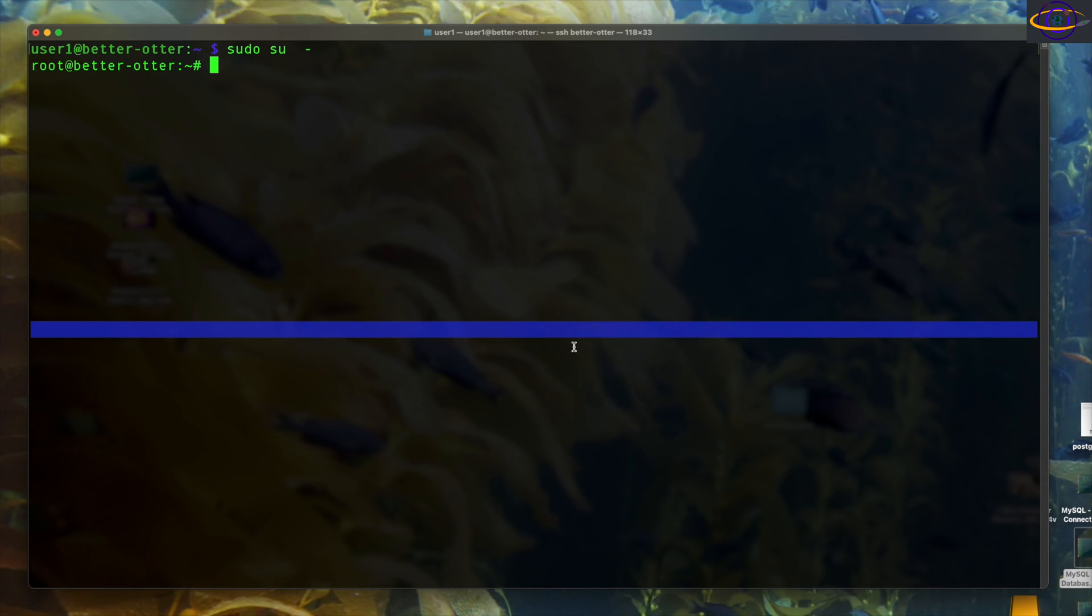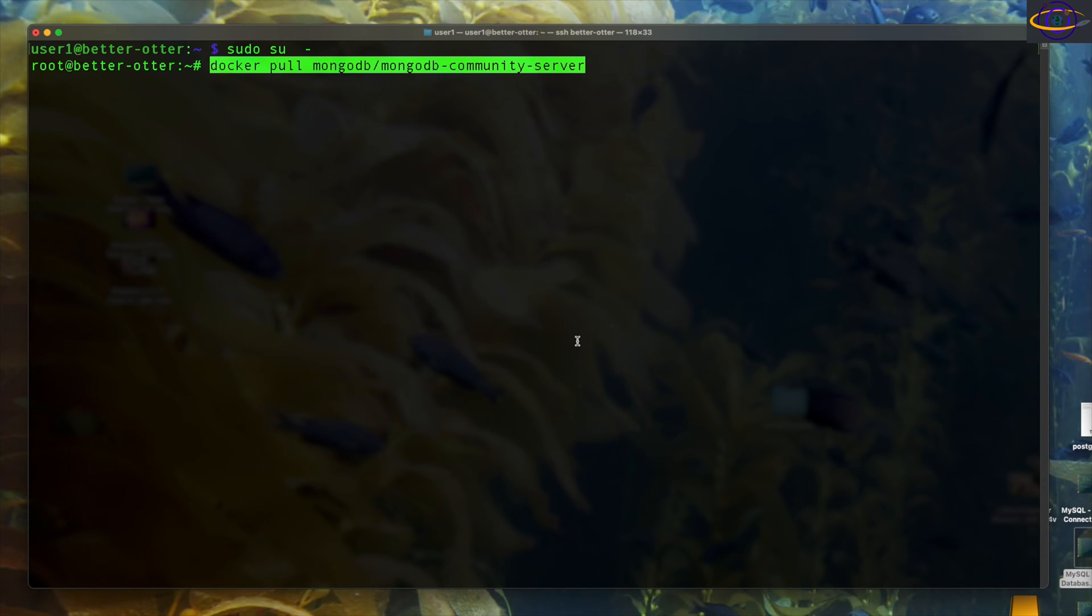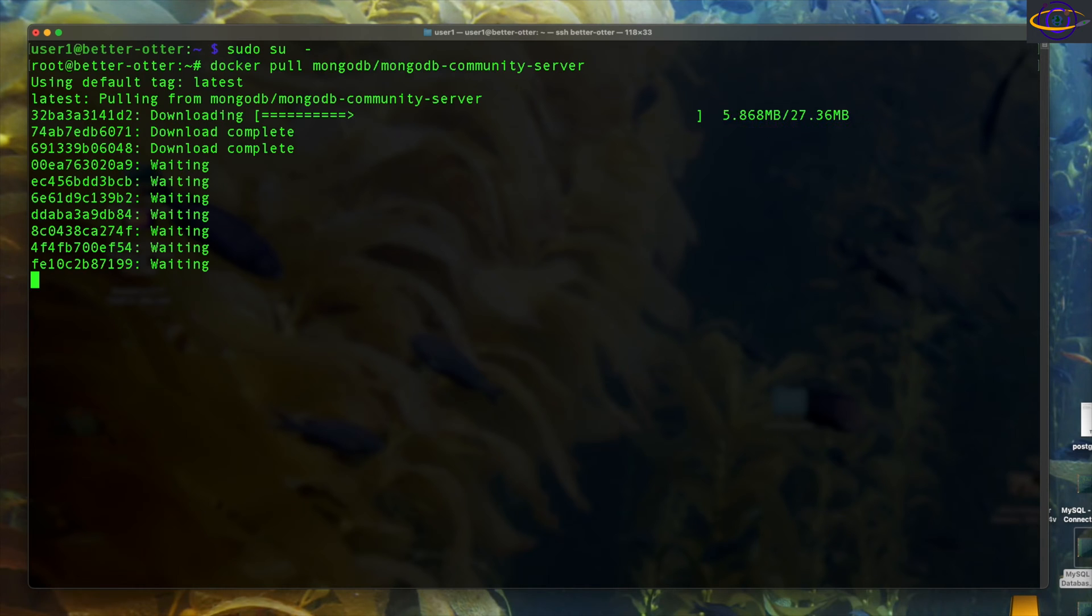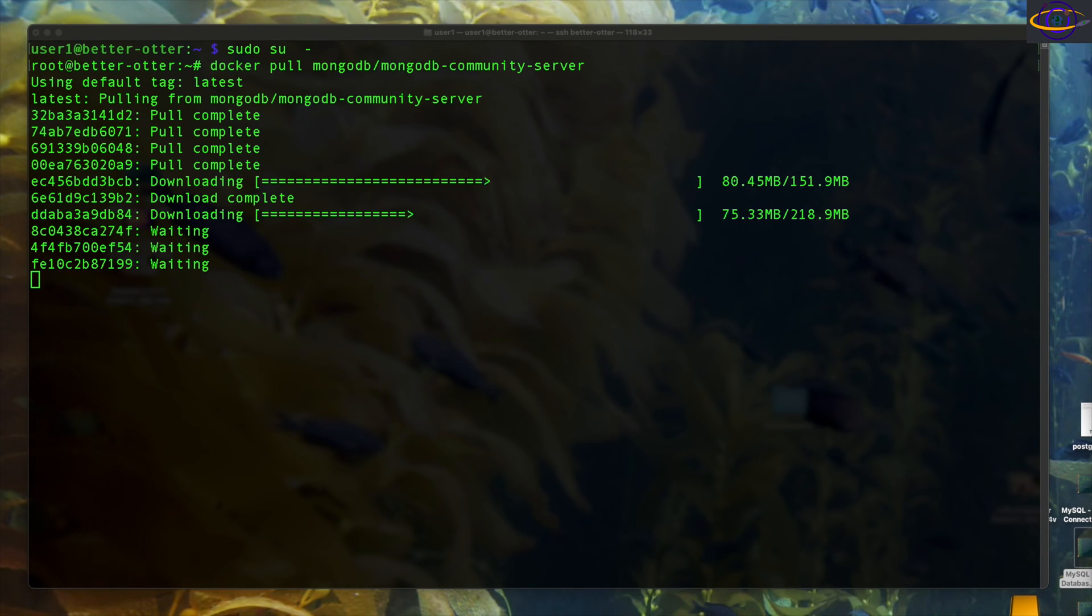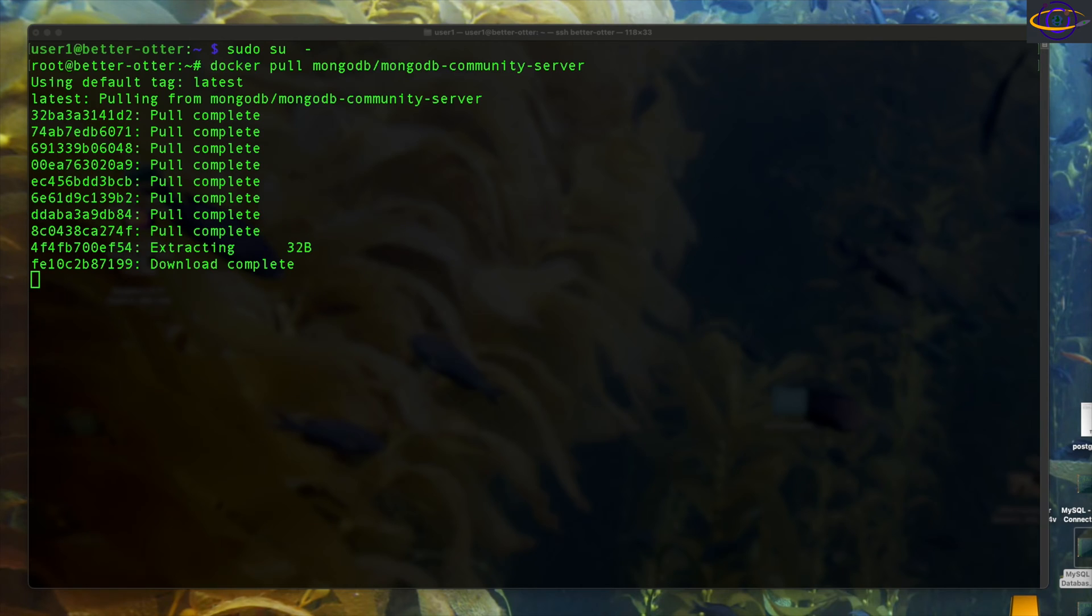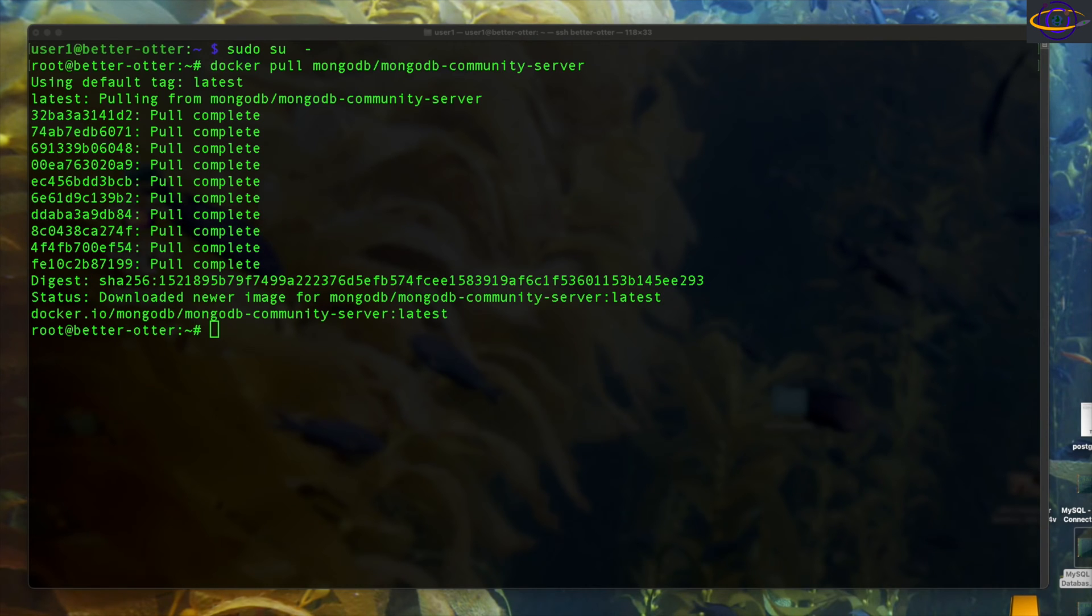So yeah, I'm sudoing to root first and we're gonna run docker pull mongodb community server. I sped this up by 2,000%, but yeah, basically I'm installing MongoDB in Docker on a Raspberry Pi.